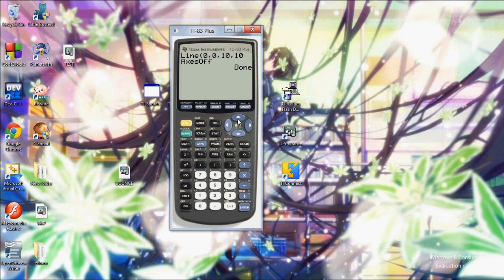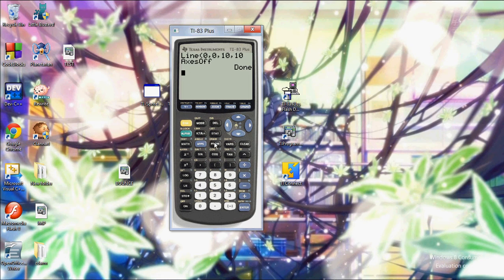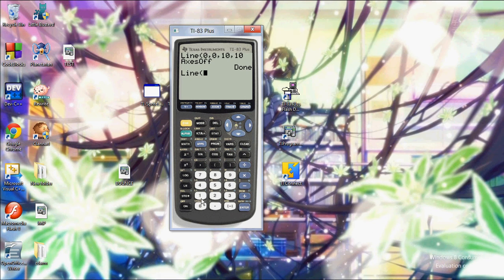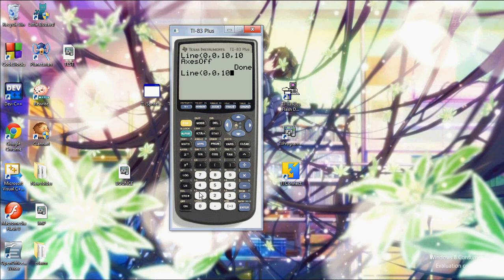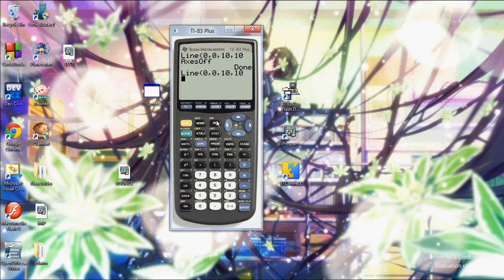Now when I look at my graph. Let me draw that line again. Draw line 0, 0, 10, 10. There's my line. And now anytime I look at my graph, I can see that line.